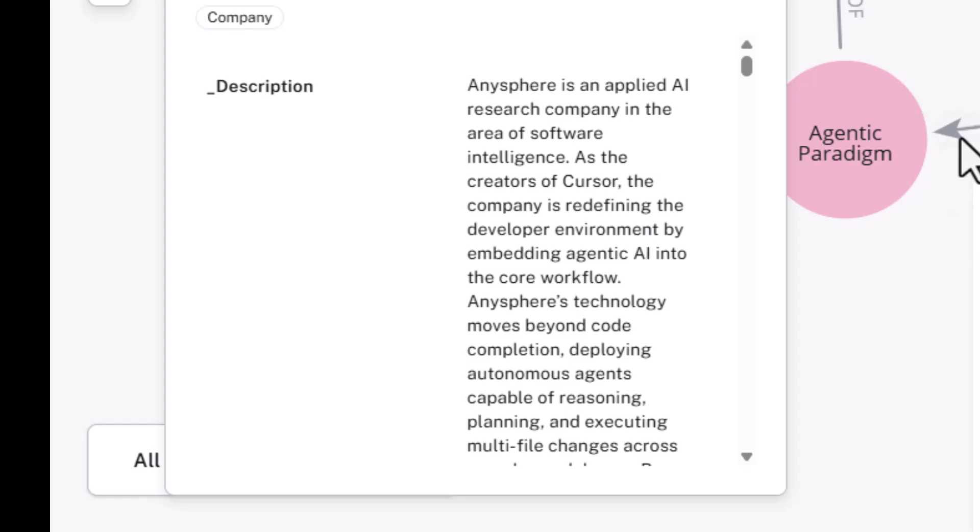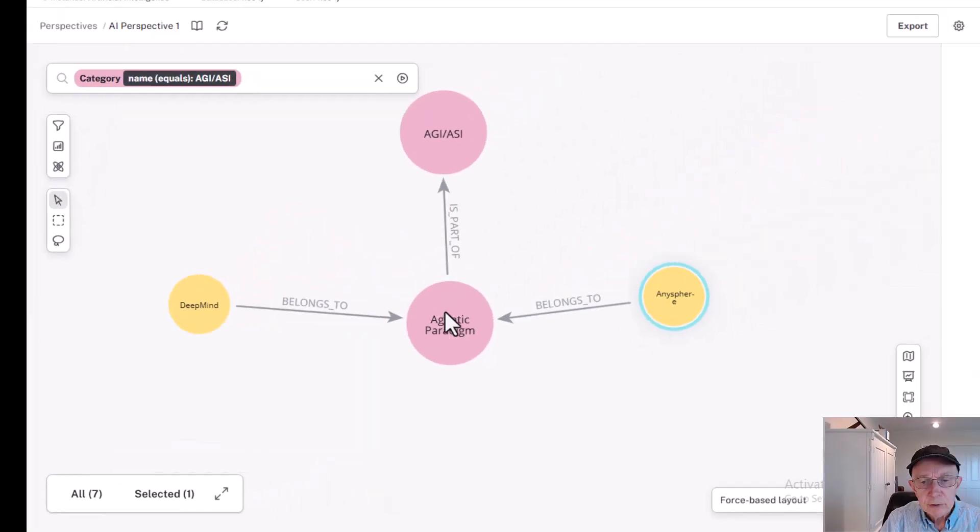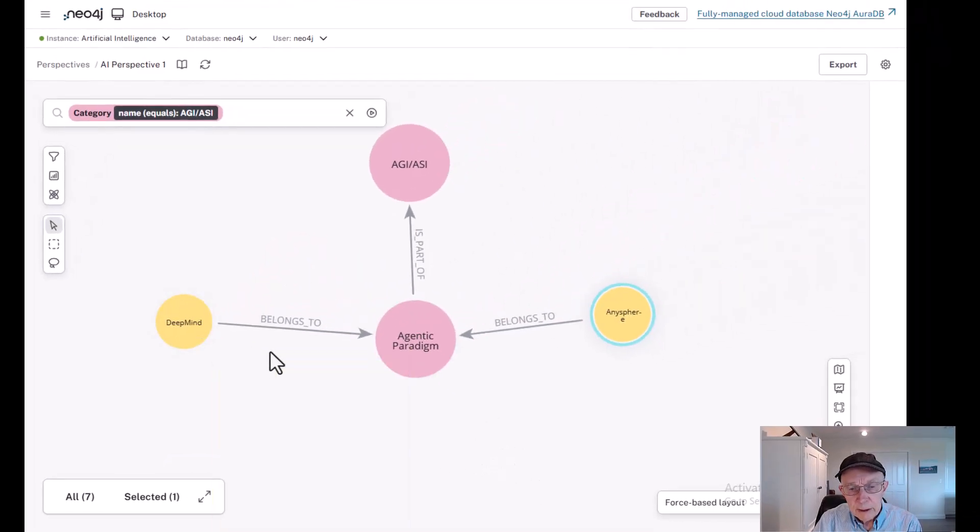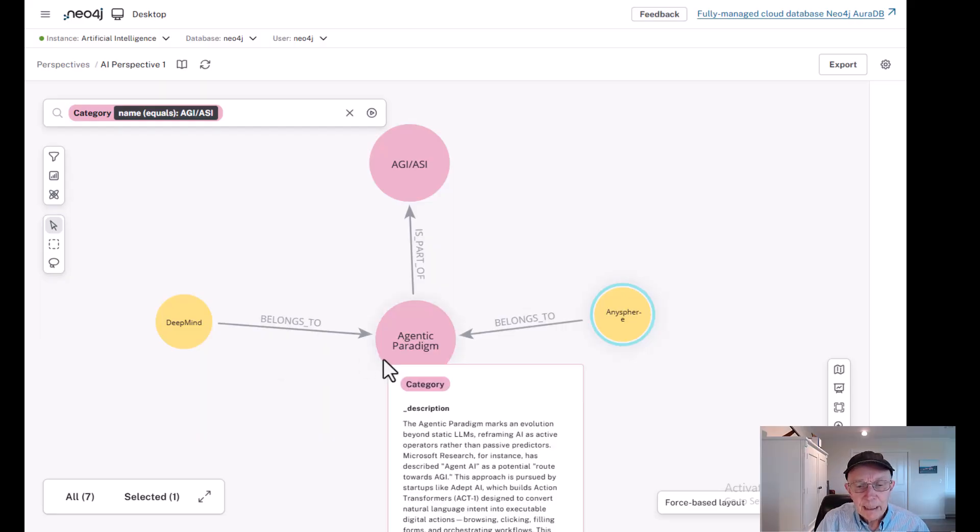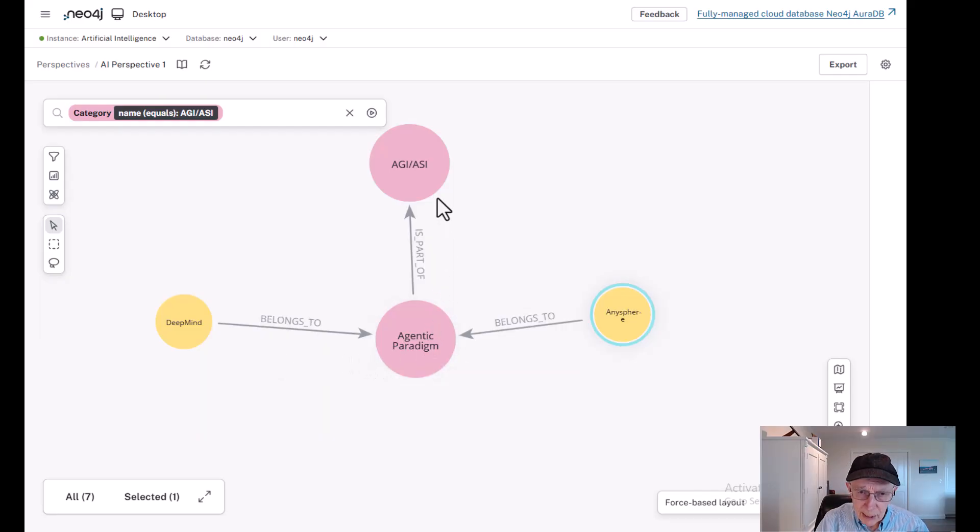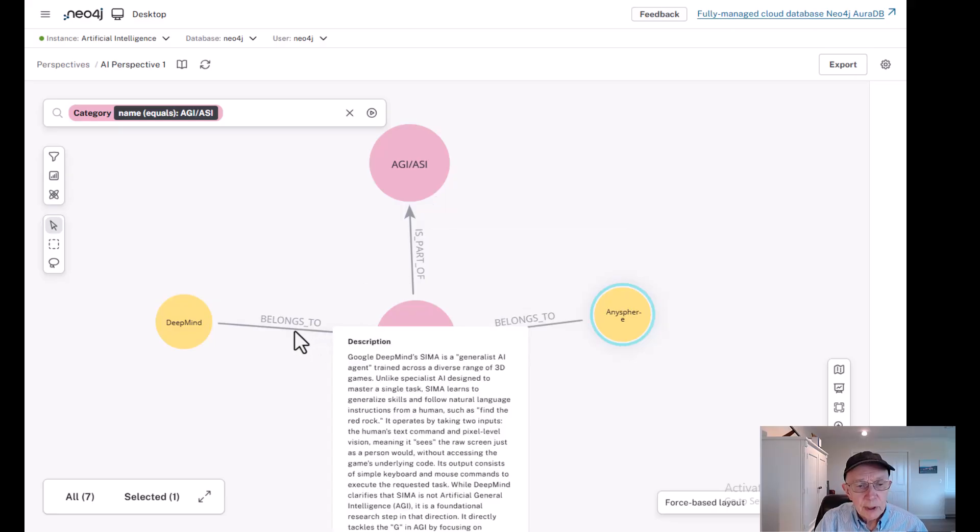So those are the companies. But what we want to concentrate on is the relationship, some of the relationships they have with agentic AI as a possible paradigm that leads to AGI. So let's look at DeepMind.